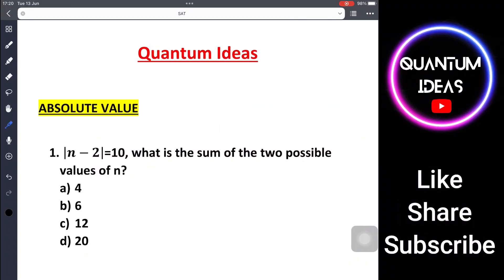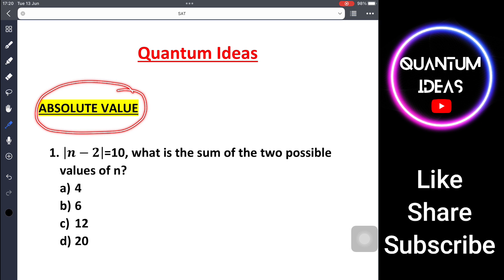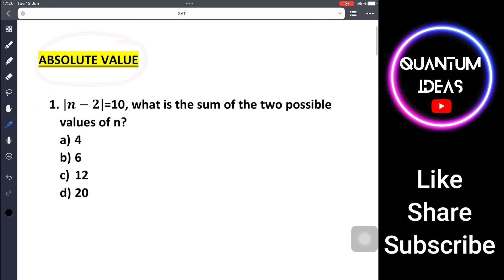Hello everyone, welcome to my channel Quantum Ideas. Today we will be solving some digital SAT problems related to absolute value, also called modulus.